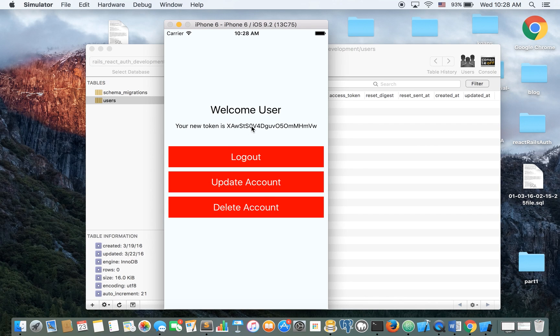Okay, welcome user, your new token is, okay, this is the access token. This is just for demonstration and in reality you will not do that.